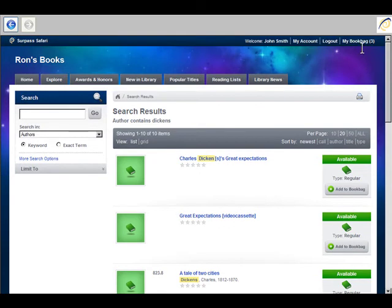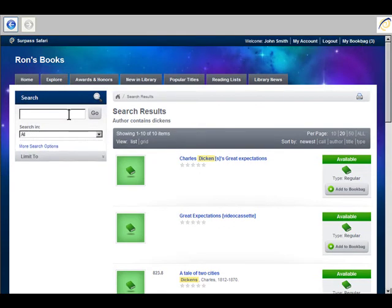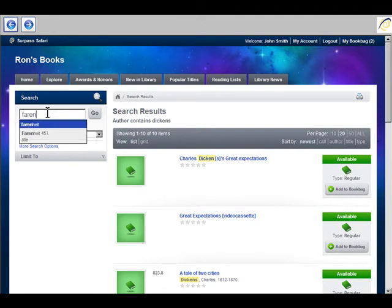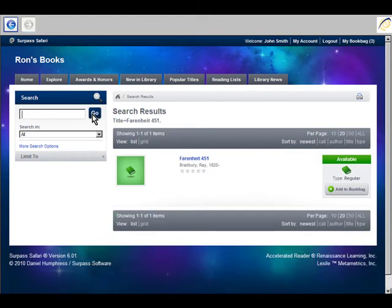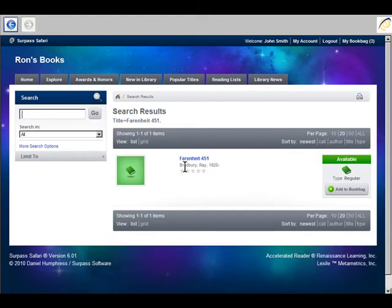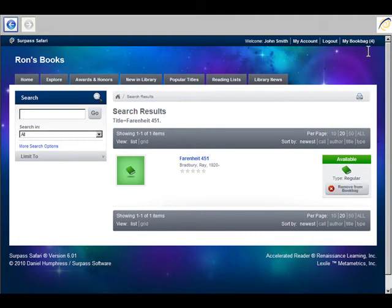Notice my book bag now goes to three. Now let's do a regular keyword search for Ray Bradbury's classic, Fahrenheit 451. And the Find As You Type helps me out. And I select from the list Fahrenheit 451. I add it to my book bag, and now my book bag stands at four.